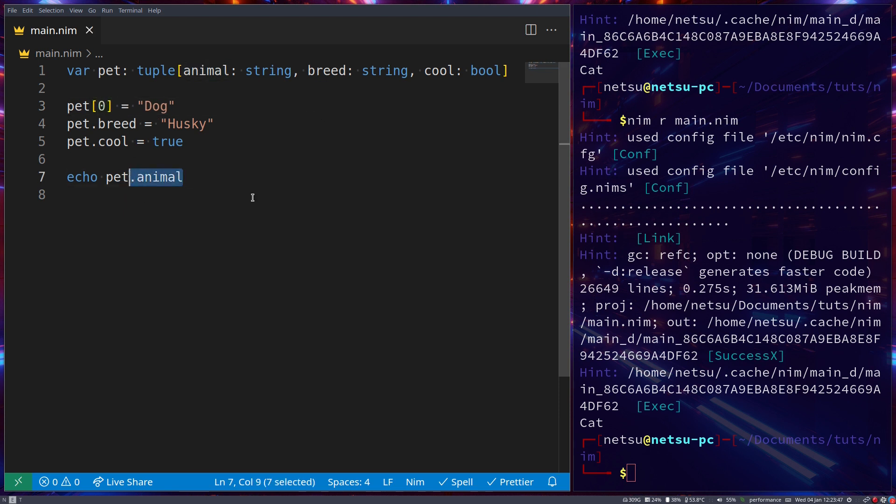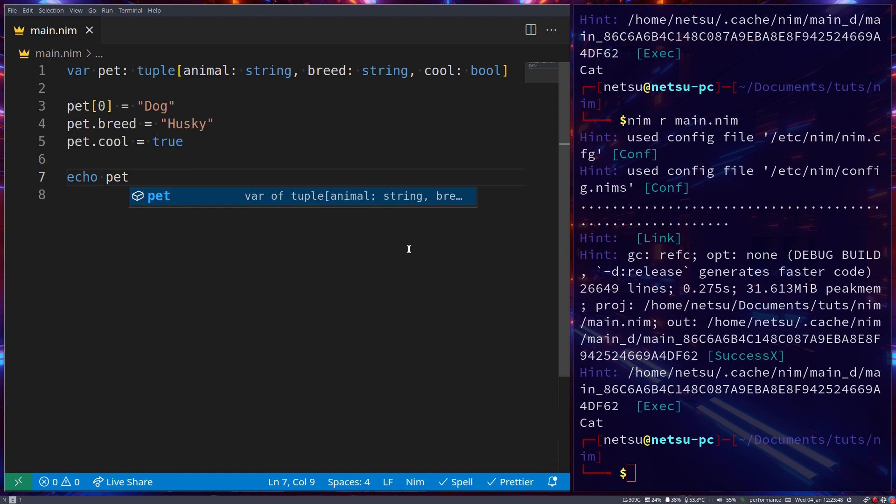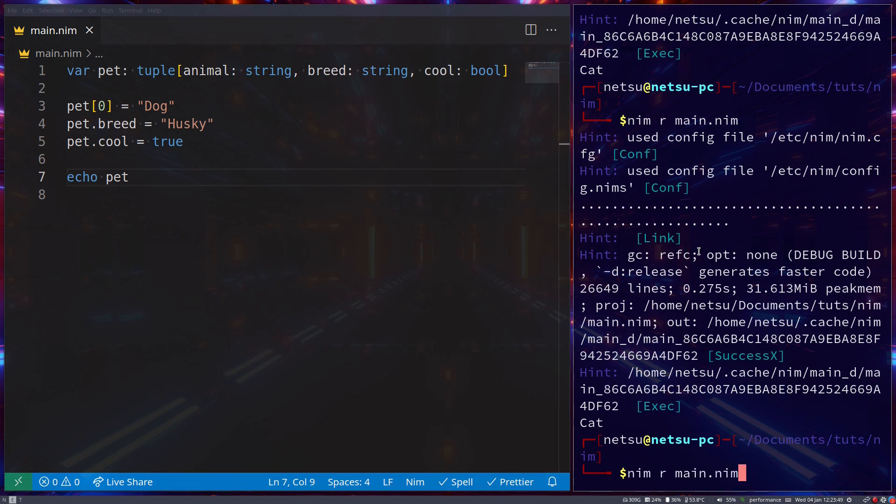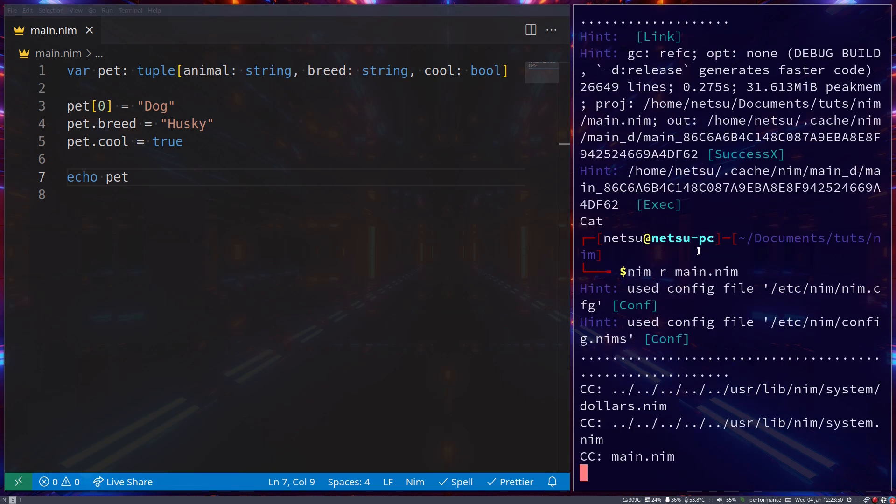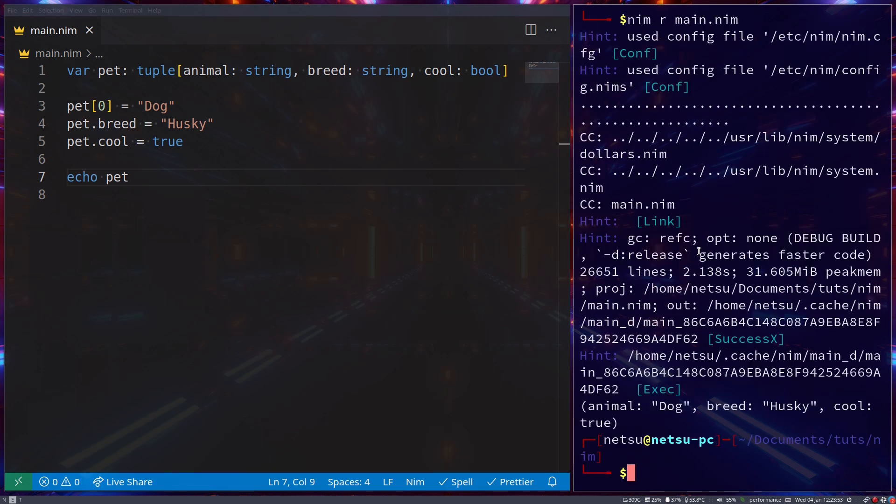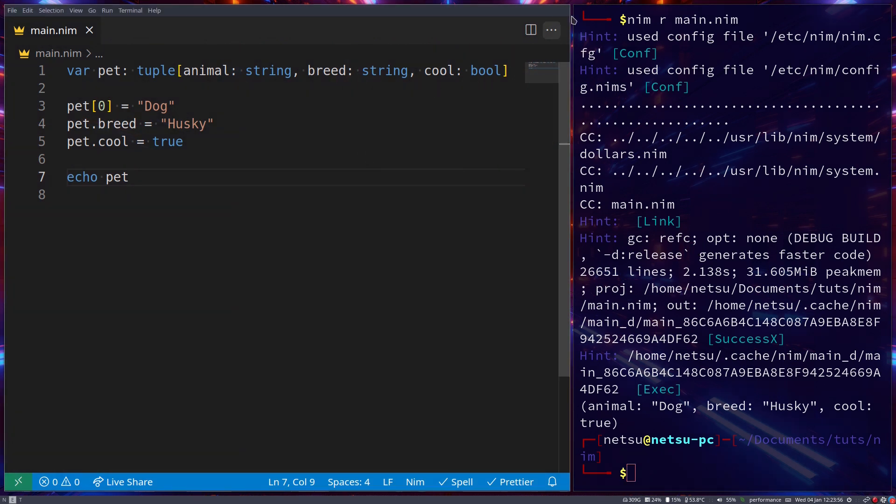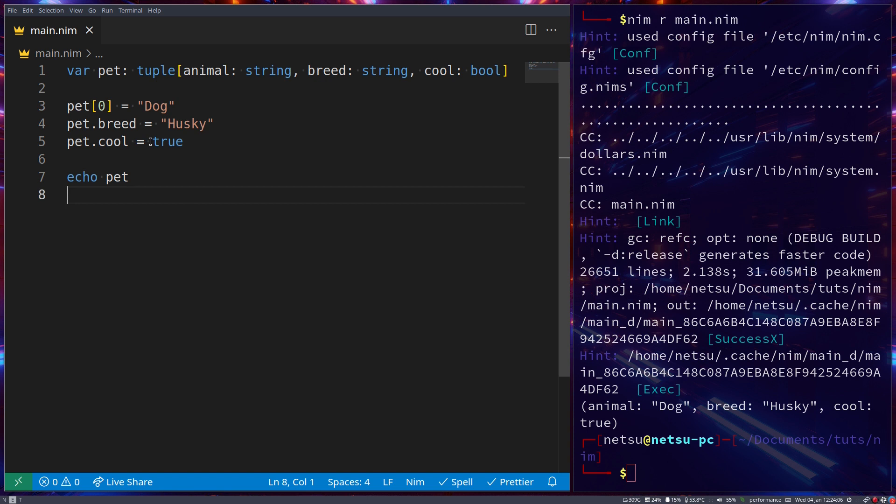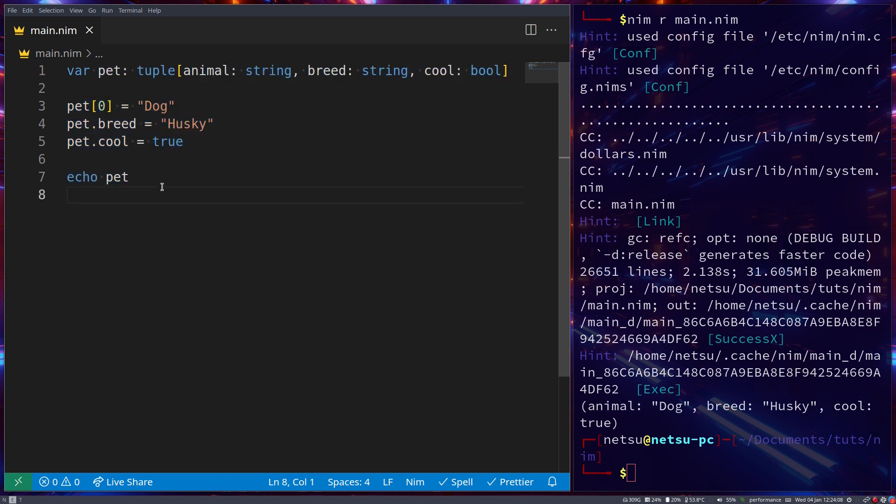Now if we were to run and display pet, we will get what we expect. So this is just assigning it on the next lines. So you don't have to assign it right there, and you can also assign it using indexes or using named indexes. And that's the basics of tuples. They're incredibly simple, but incredibly powerful.